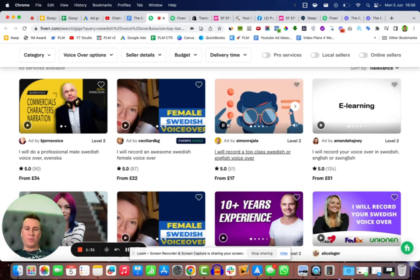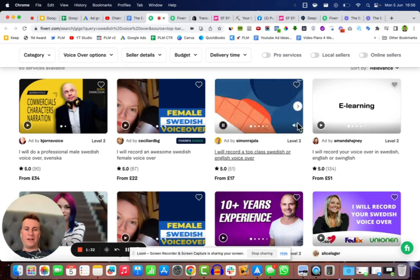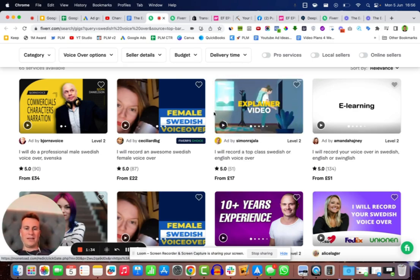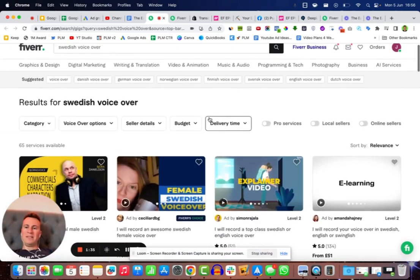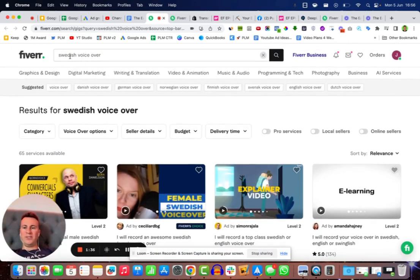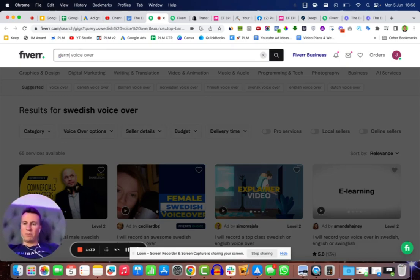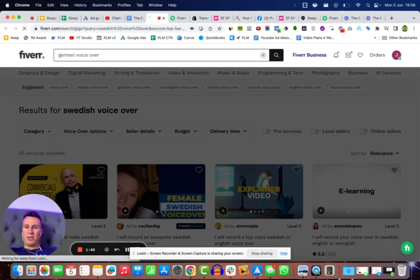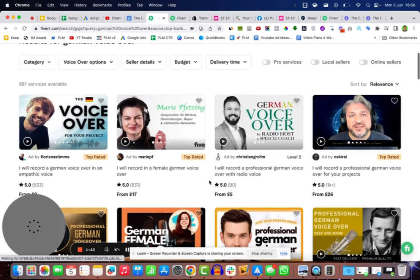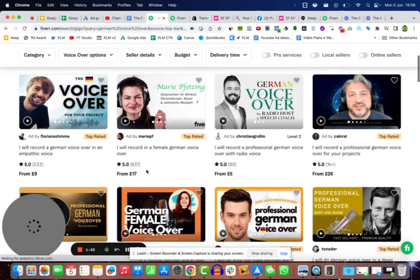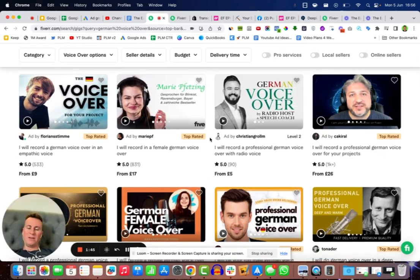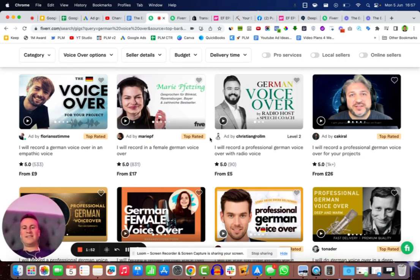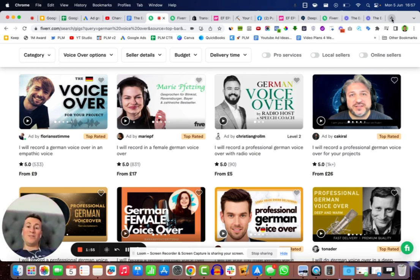To give you an example, it's super easy. You can come up the top here, Swedish is one I've worked with in the past, but you can do a German voiceover and again the prices are very similar, £17, £9, £5. All you need to do is go on to ChatGPT and say write a 30 second script selling this product, send it to these guys. In fact, I'll bring up ChatGPT to show you exactly how to do that.